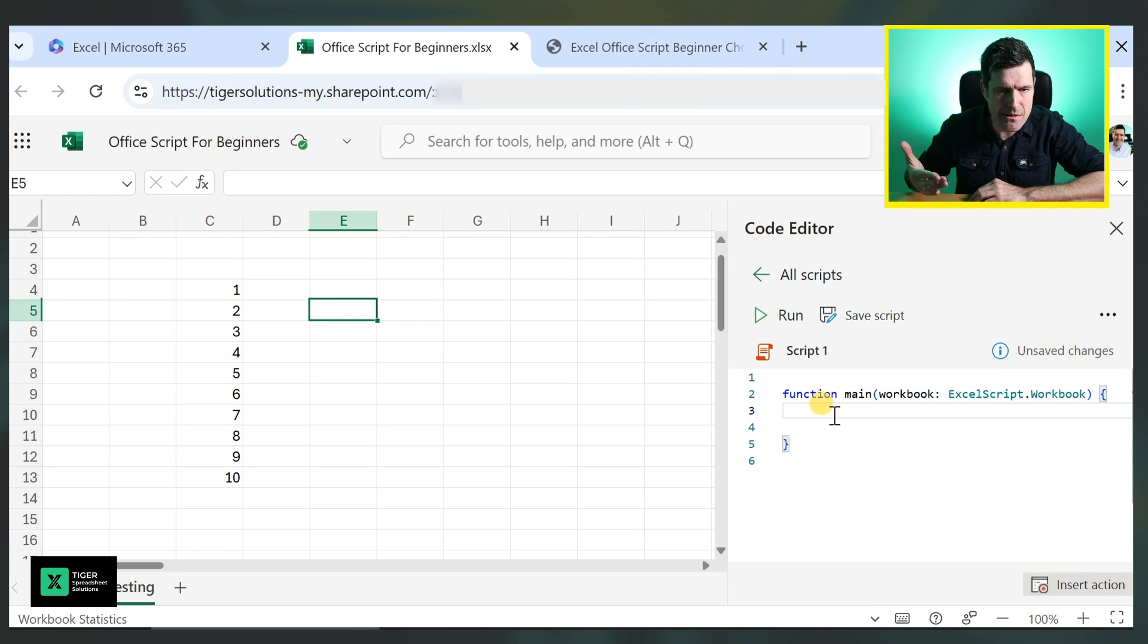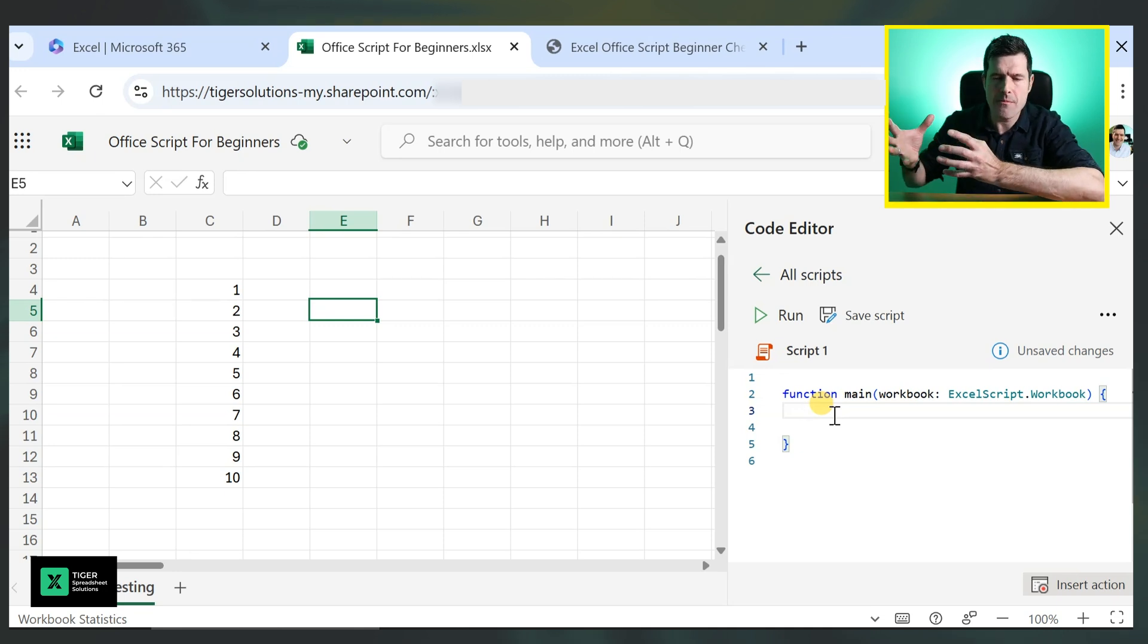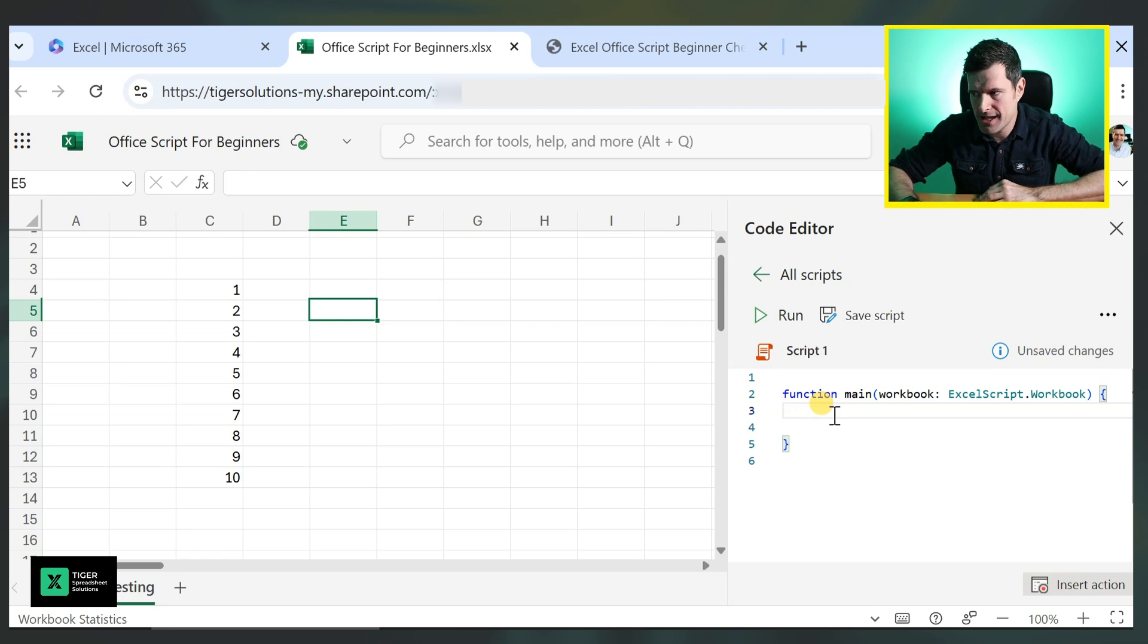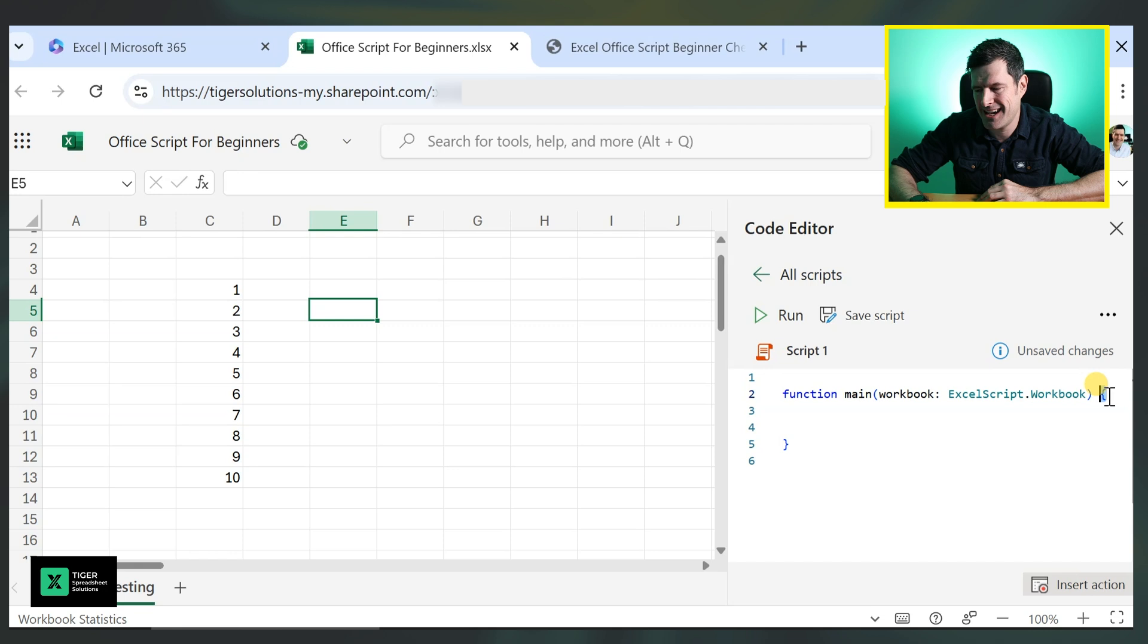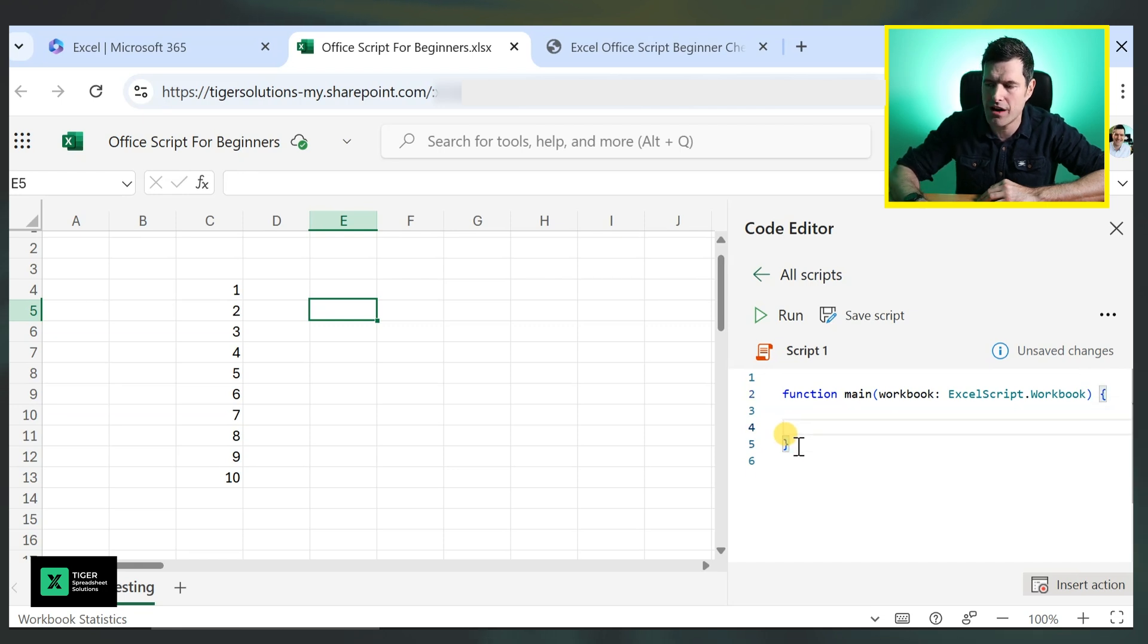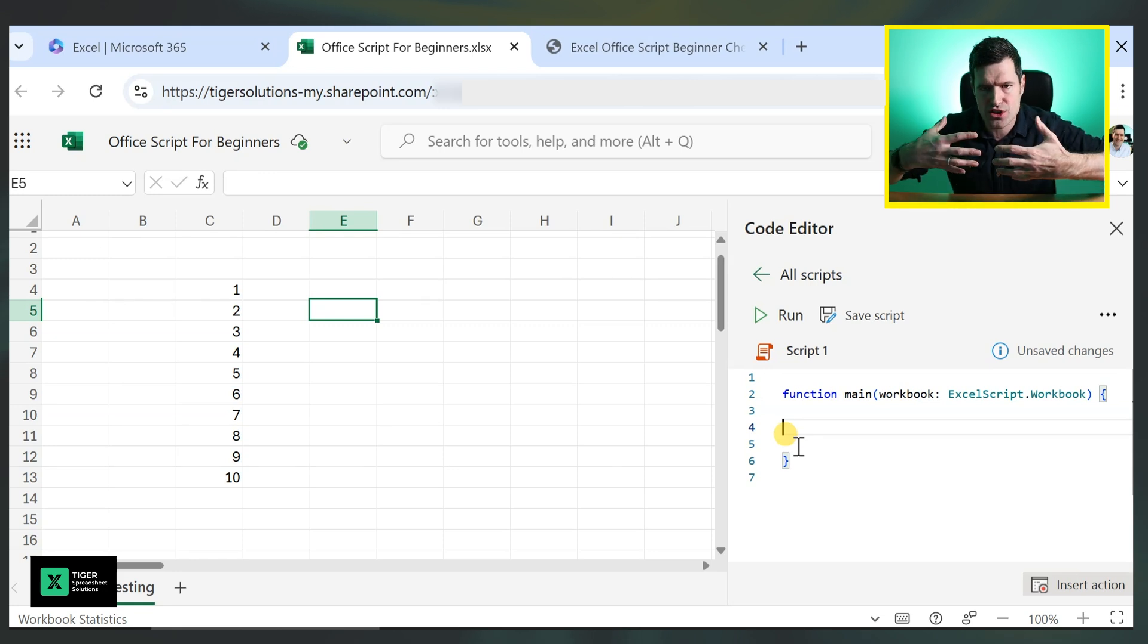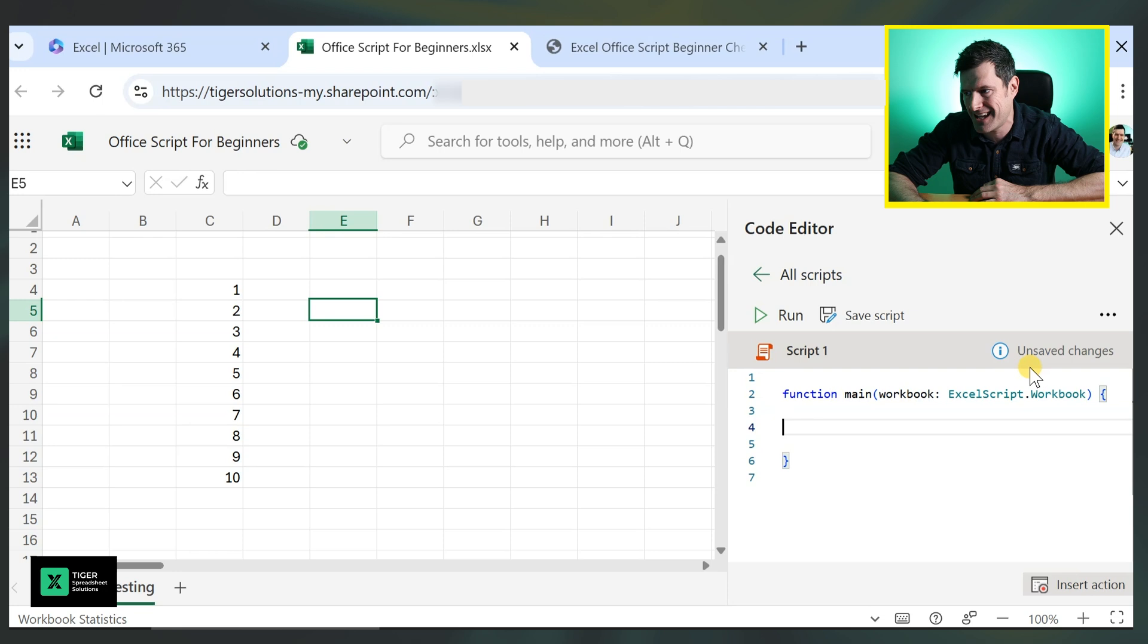This is our basic setup. This is like sub, macroname, end sub, in VBA. These are the basics. So we've got our curly brackets here. We've got an opening curly bracket and a closing curly bracket. They are essential. Within those curly brackets are the instructions we write for the Office script to do its thing.